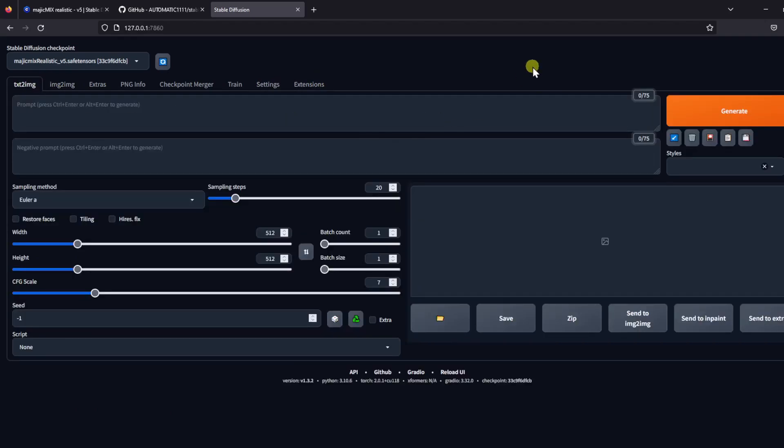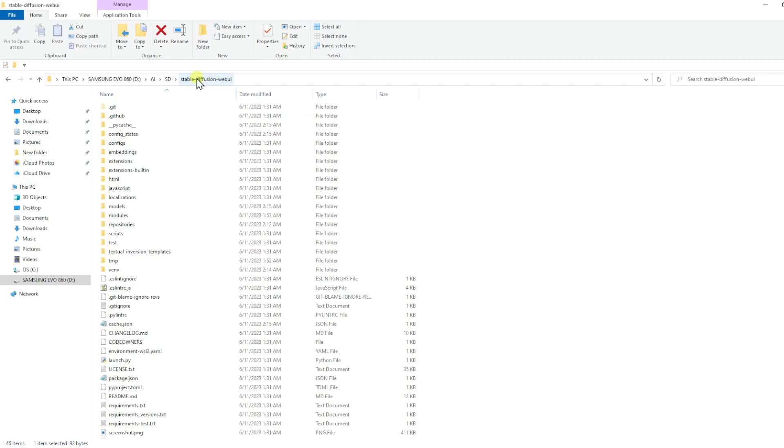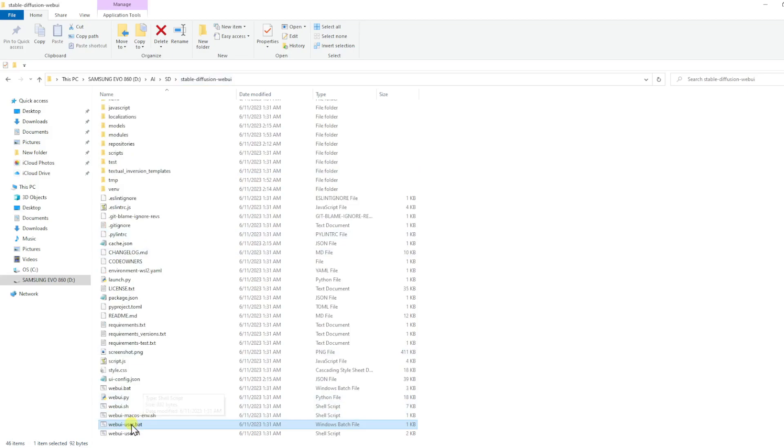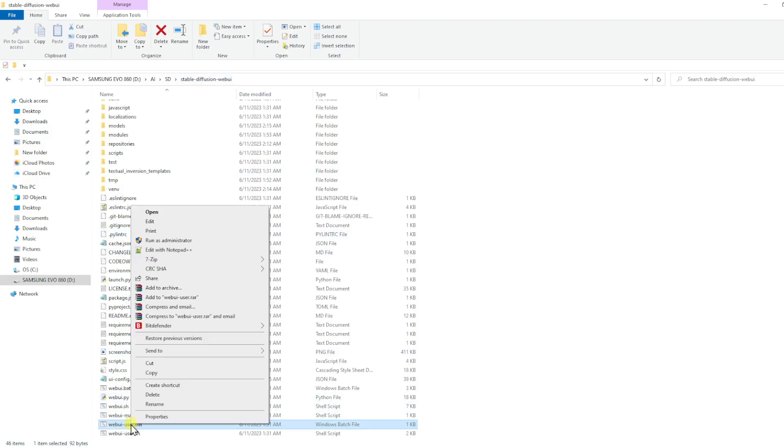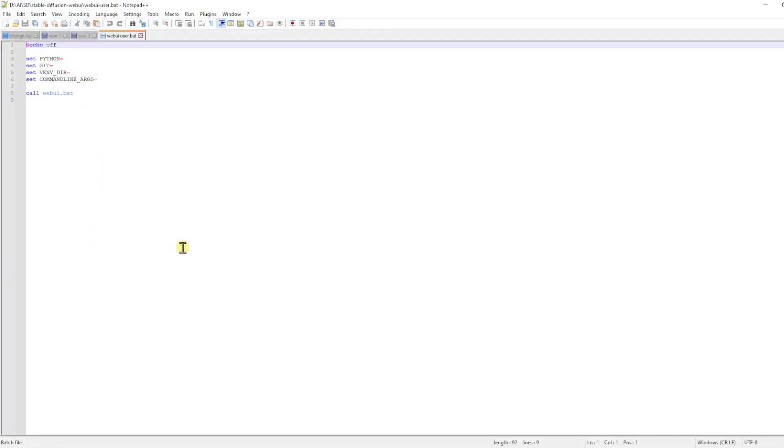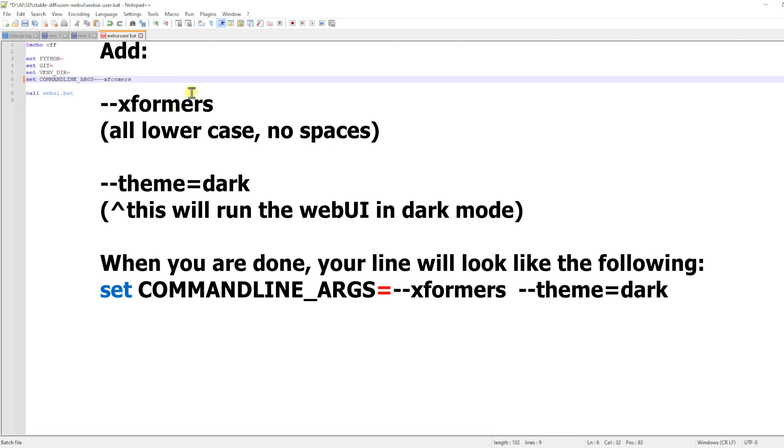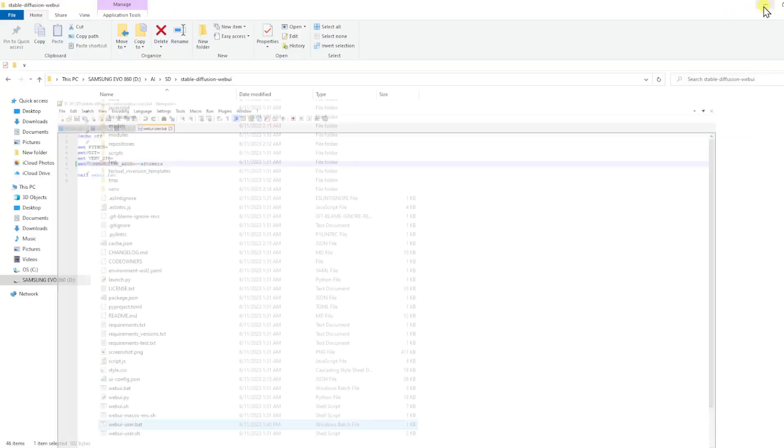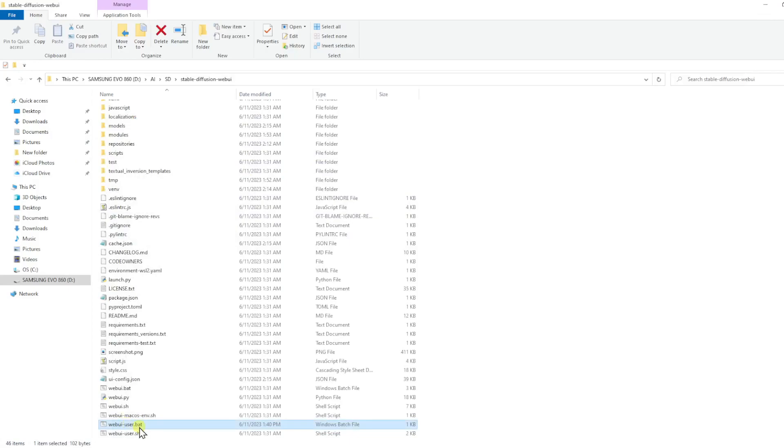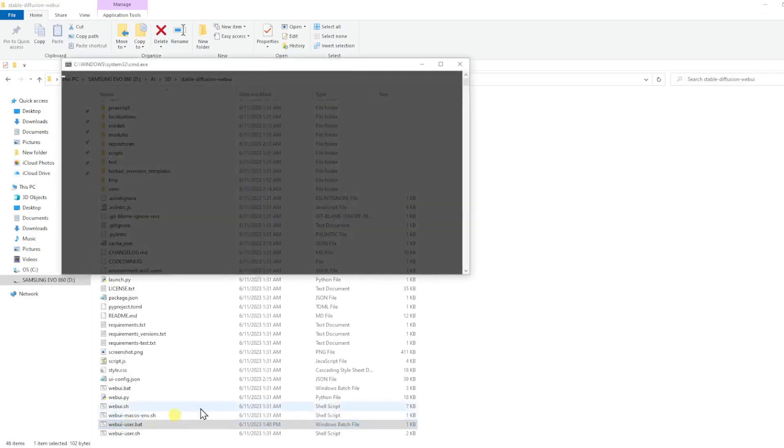Before we start generating images, we want to add something to make the generation a lot faster. Go back to your Stable Diffusion Web UI folder, scroll down to find the webuiuser.bat file, right-click on it, and select Edit with Notepad++. This will open up the webuiuser.bat file. We want to add --xformers to the command line arguments and save the file.